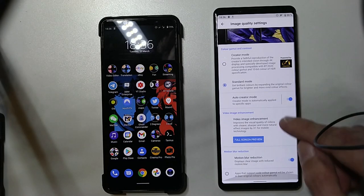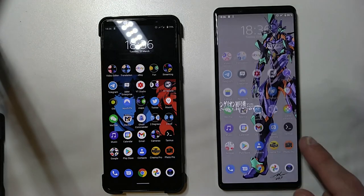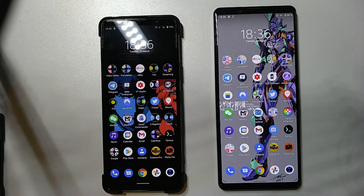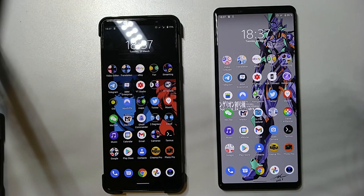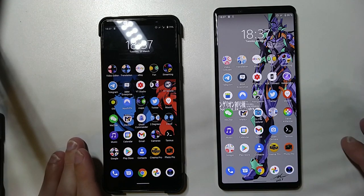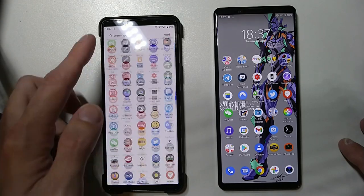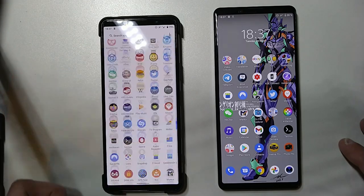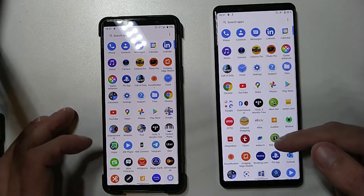Image quality settings — there you have the motion blur reduction. This is how it is called on the Xperia 1 Mark II. I'm recording this with the Xperia 10 Mark II, which has the possibility with Filmic Pro to record in 120 frames per second. So I have now 120 frames per second video so I can show you how smooth it is when scrolling here up and down on the Xperia 5 Mark II, and we want to compare this with the Xperia 1 Mark II.